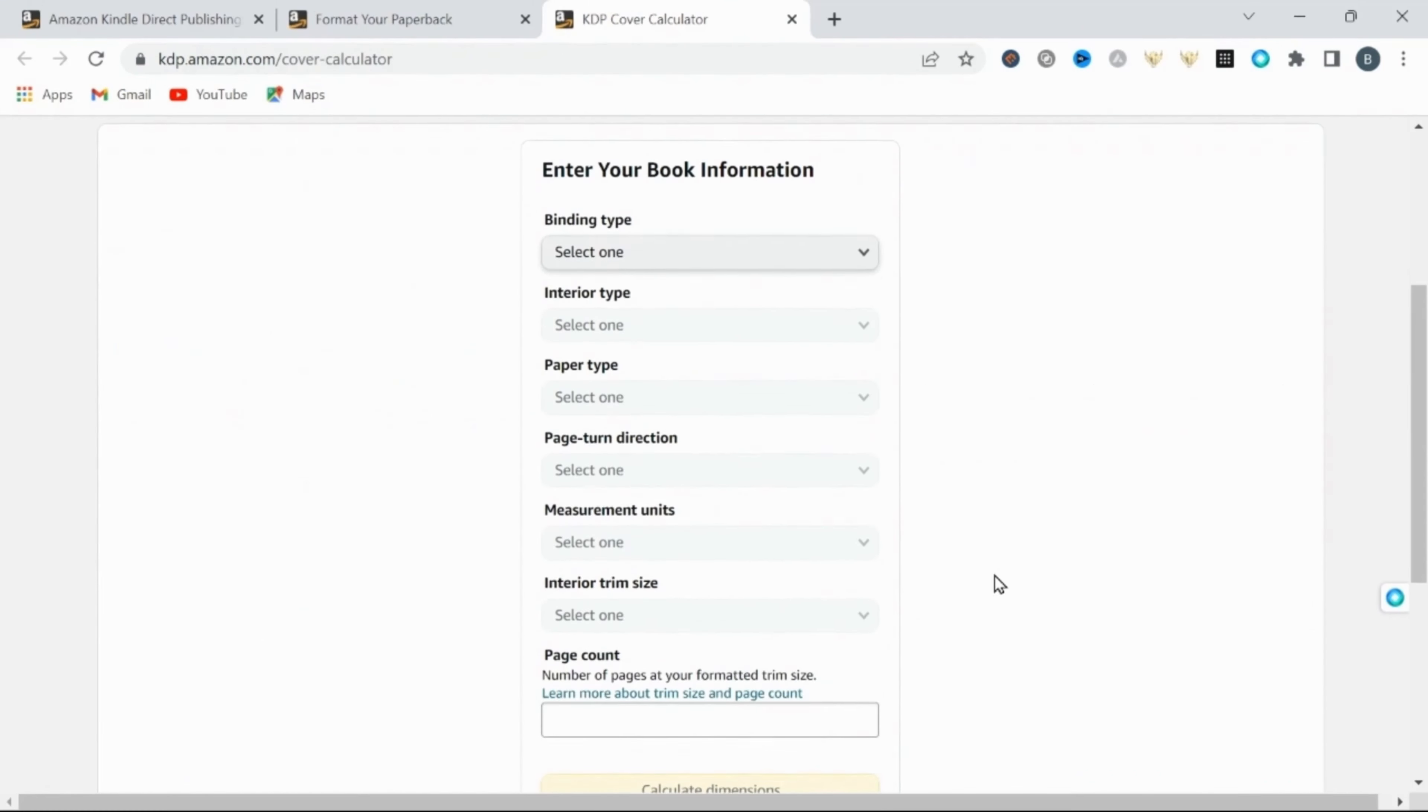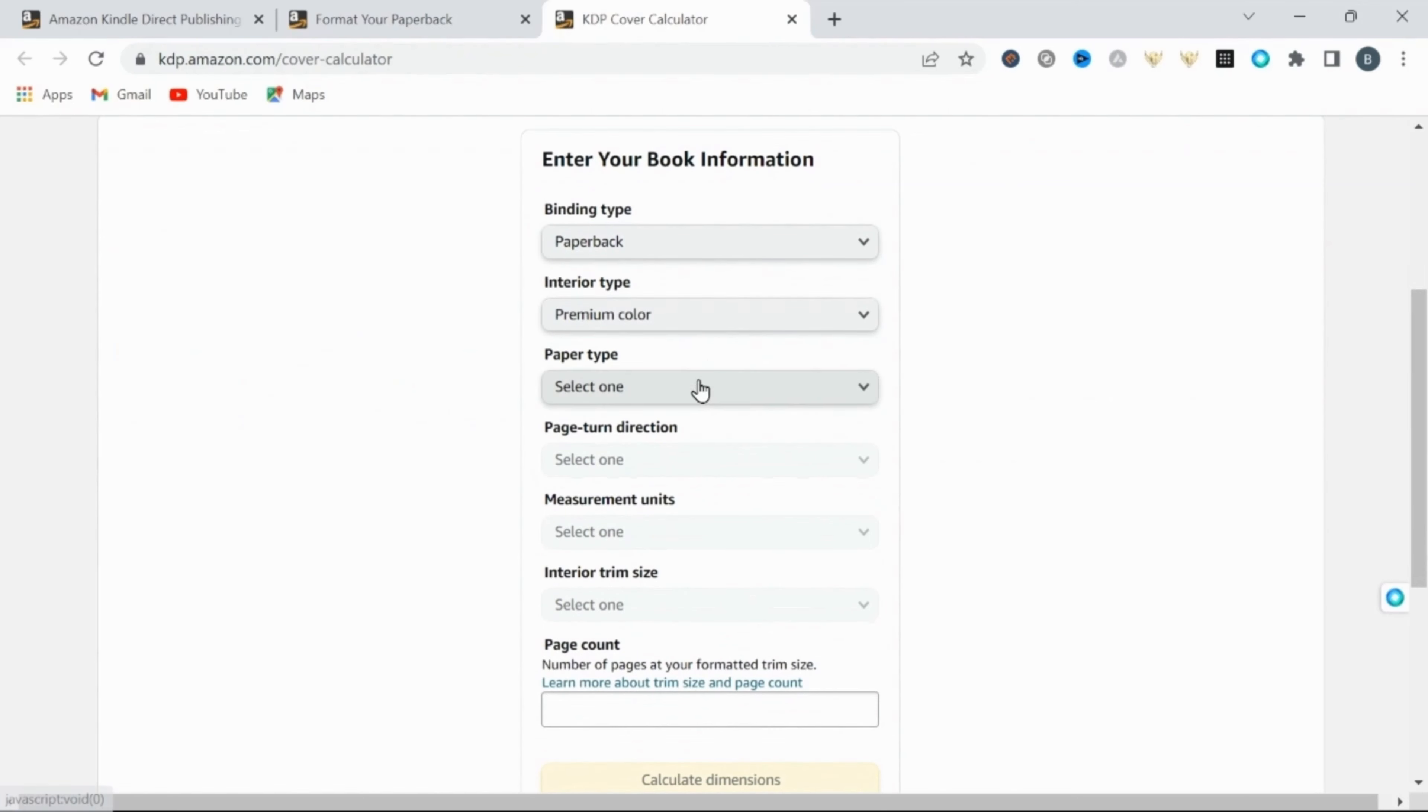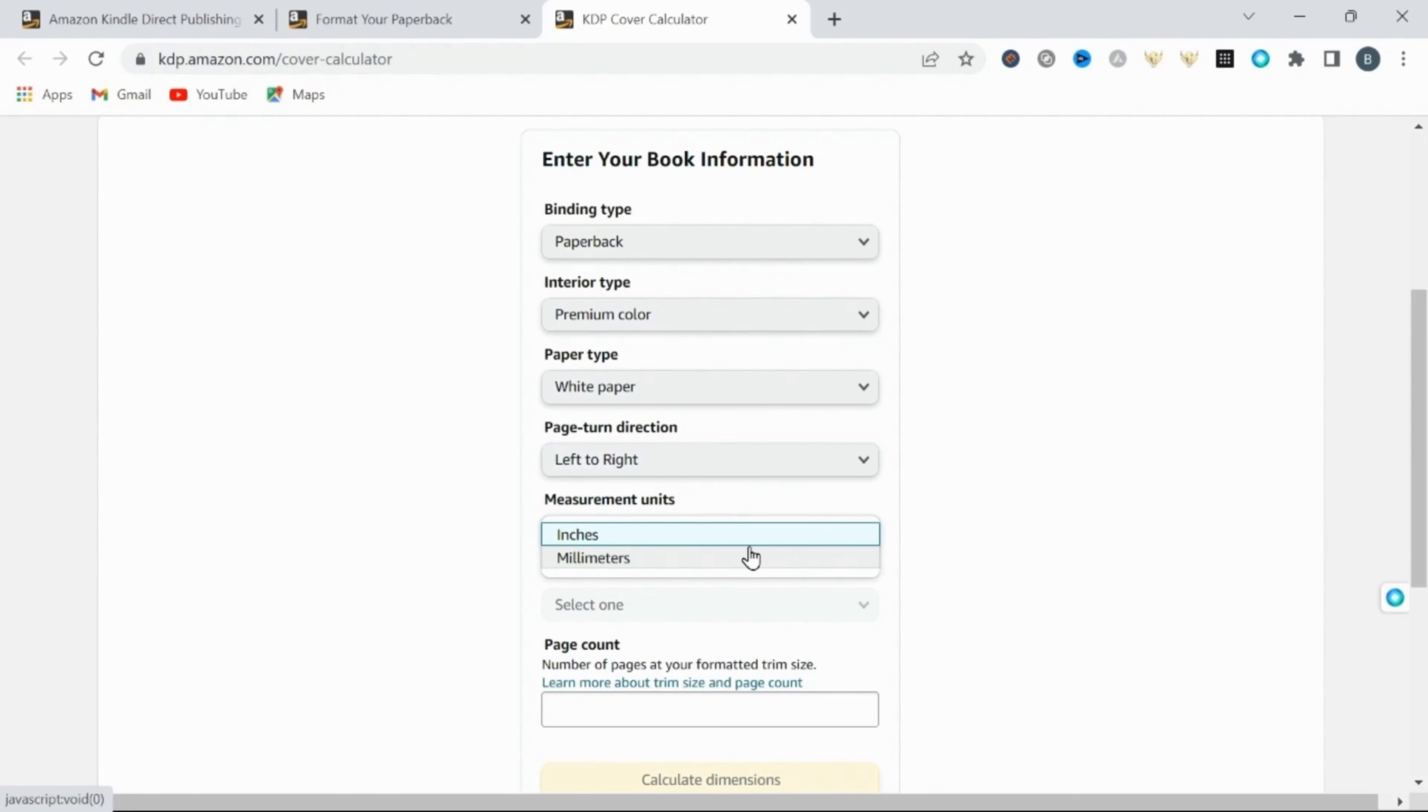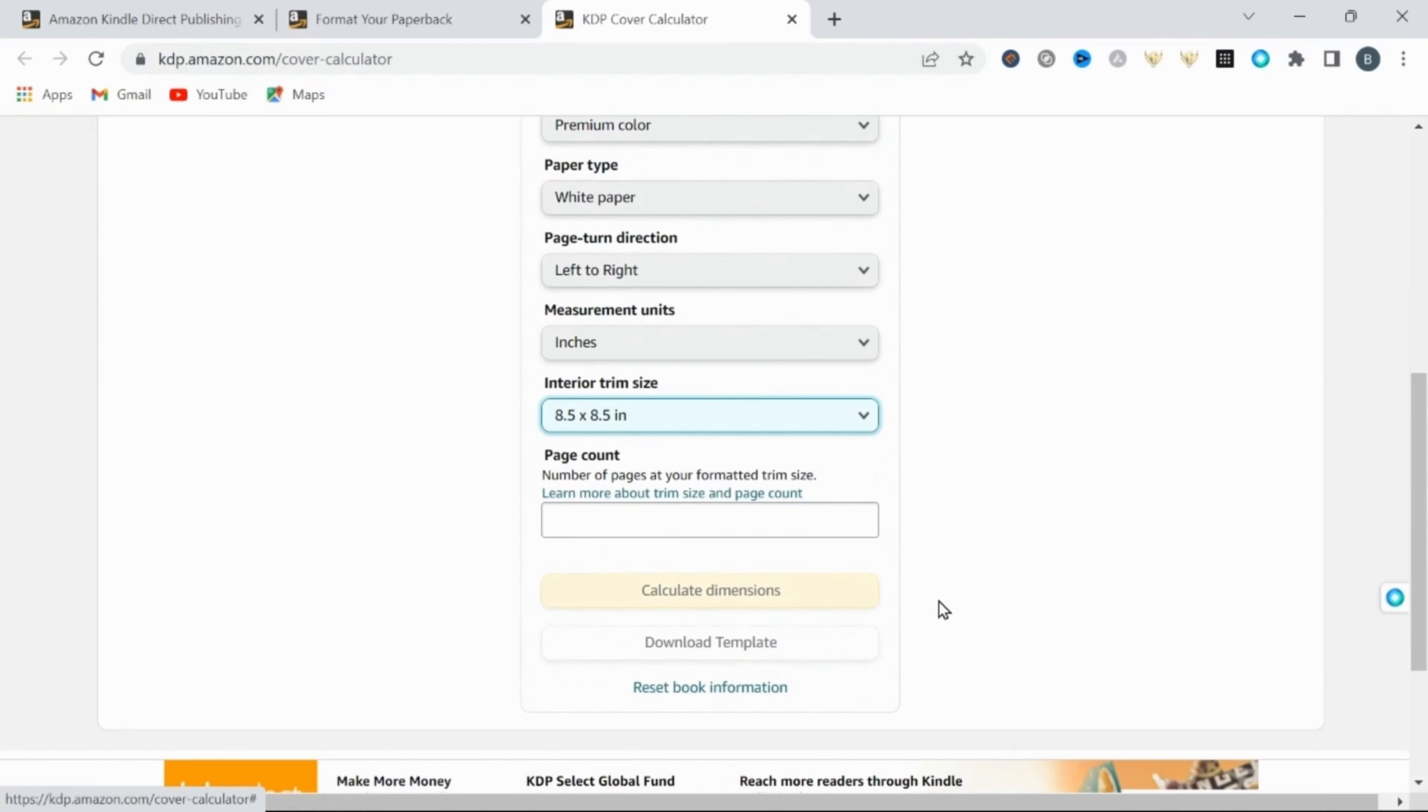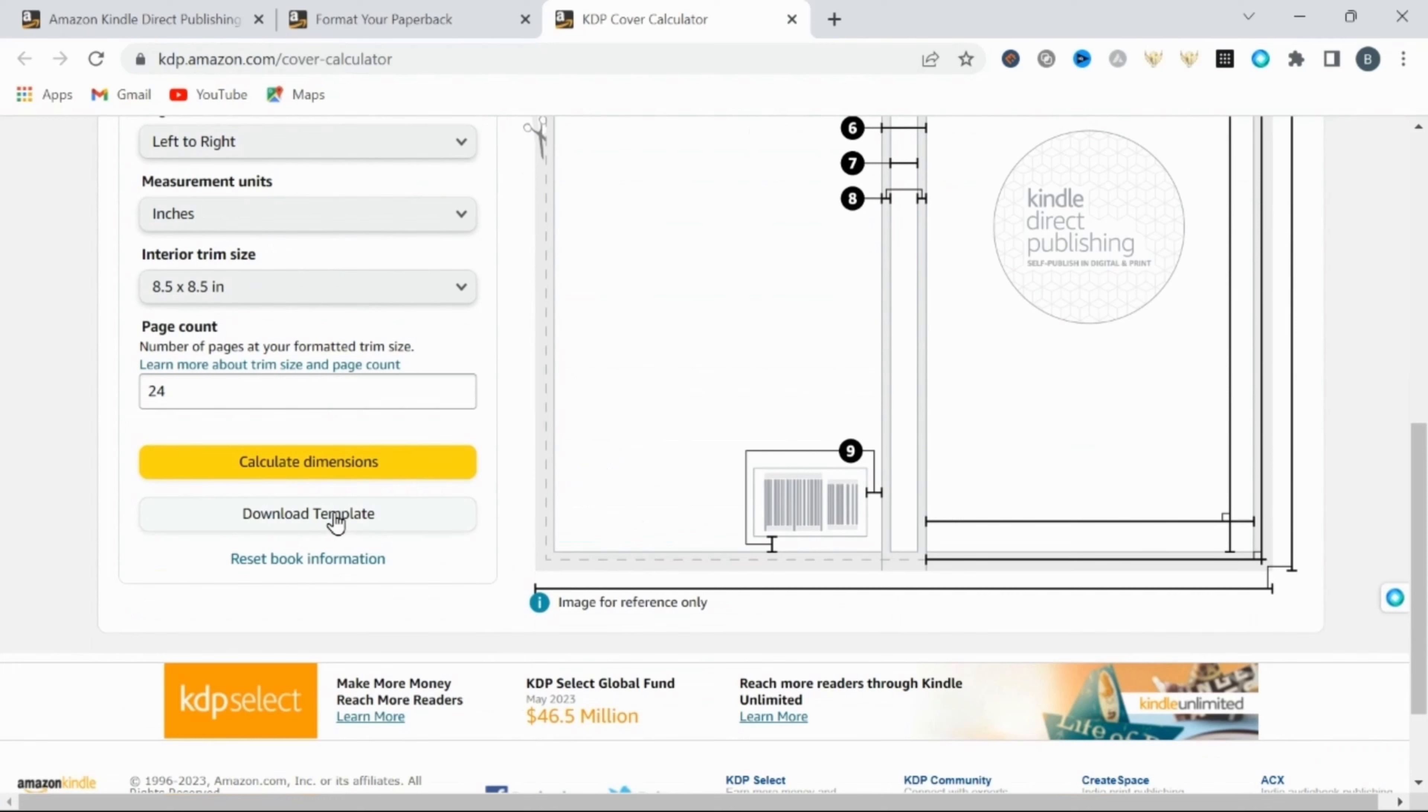From here, you need to enter your book's information. This is paperback and I want premium color with white pages reading from left to right. I want the measurement in inches and I want the interior trim size to be 8.5 by 8.5 inches. Then add your page count, 24 pages and calculate dimensions.